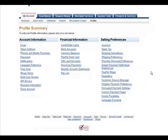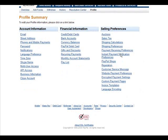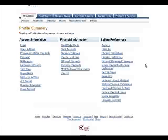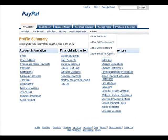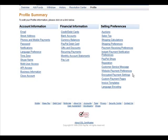So you do that here. You go down on the selling preferences side in your profile, and then you go to custom payment pages. Click on there.